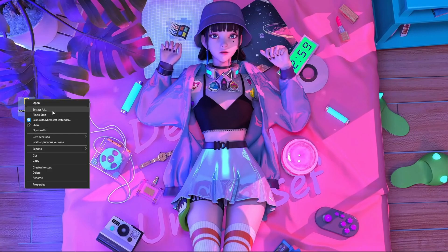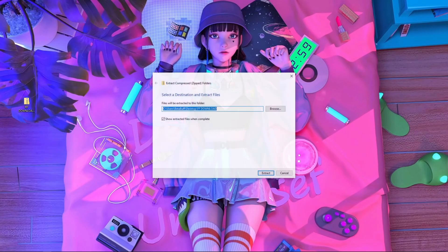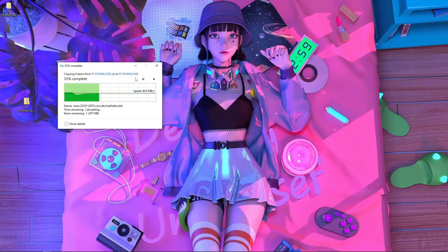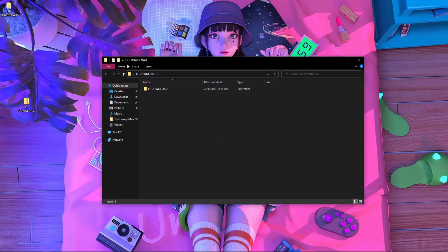After downloading, you have to extract the zip file. Here you can see there is an extract option. If you downloaded it on your phone, press and hold and you will find an option called 'extract to'. Extract it — I'm going to extract mine to my desktop. Inside the extracted folder called 'ff download' you will see two files.